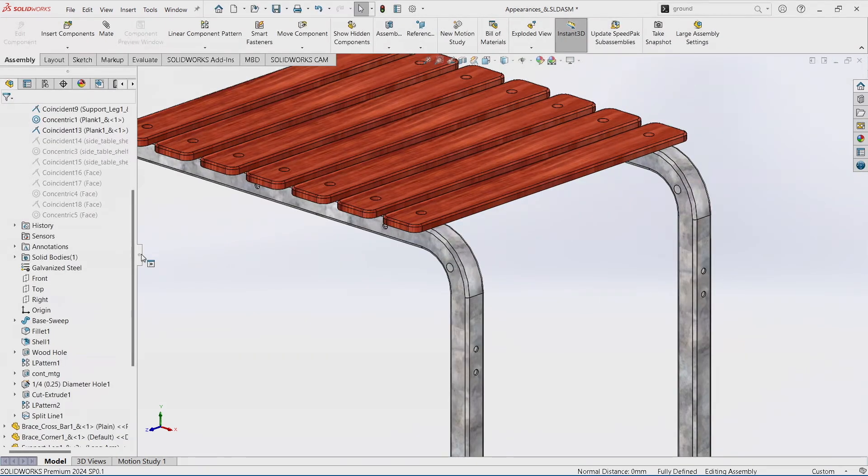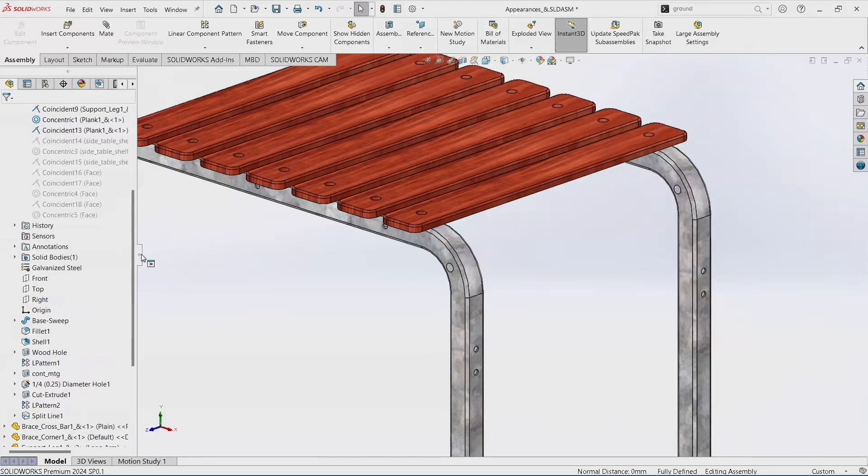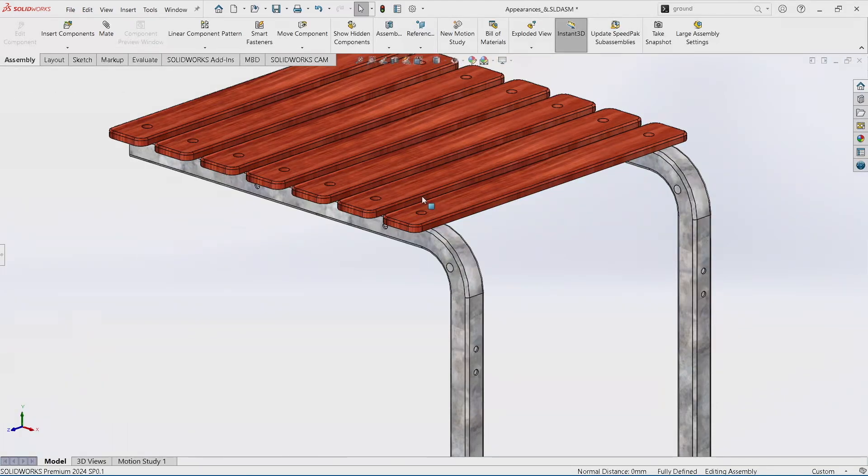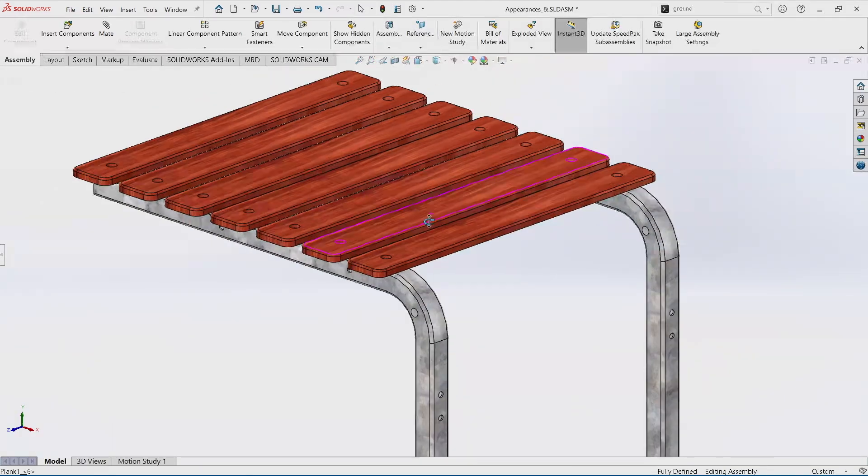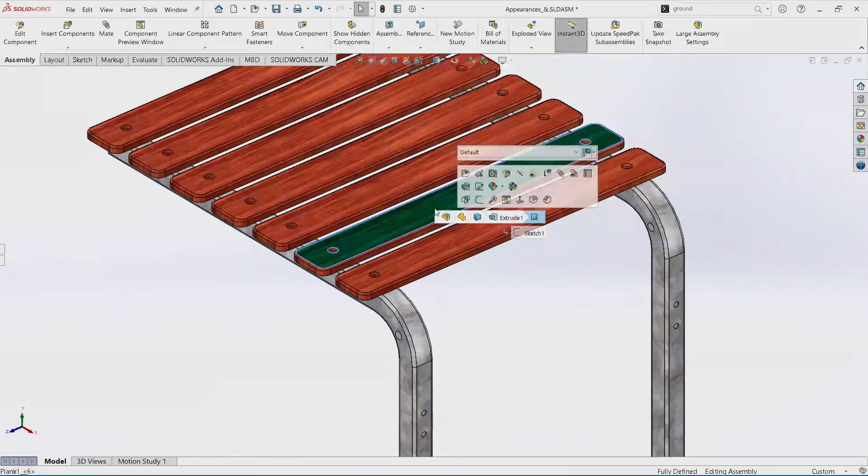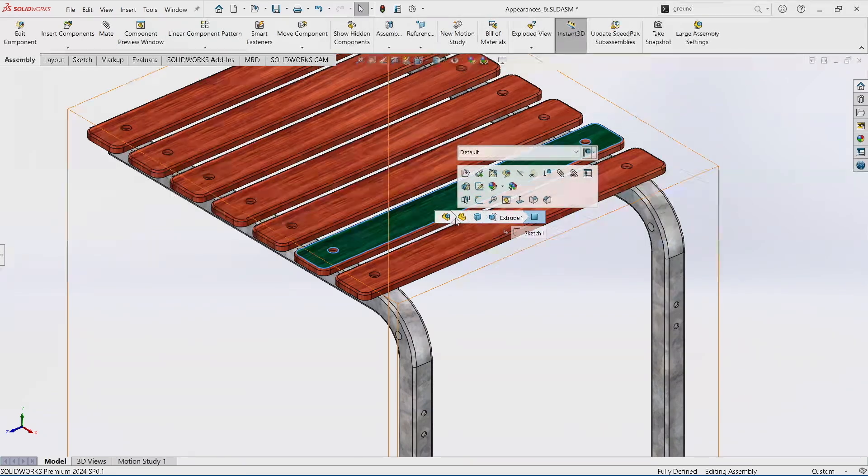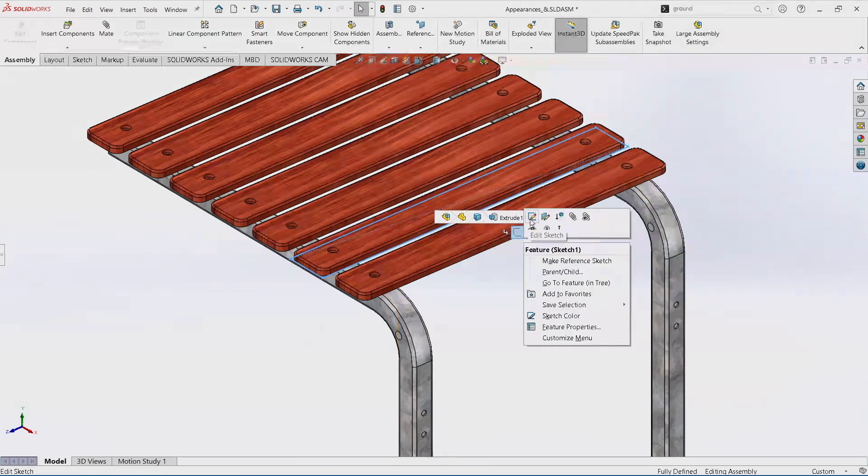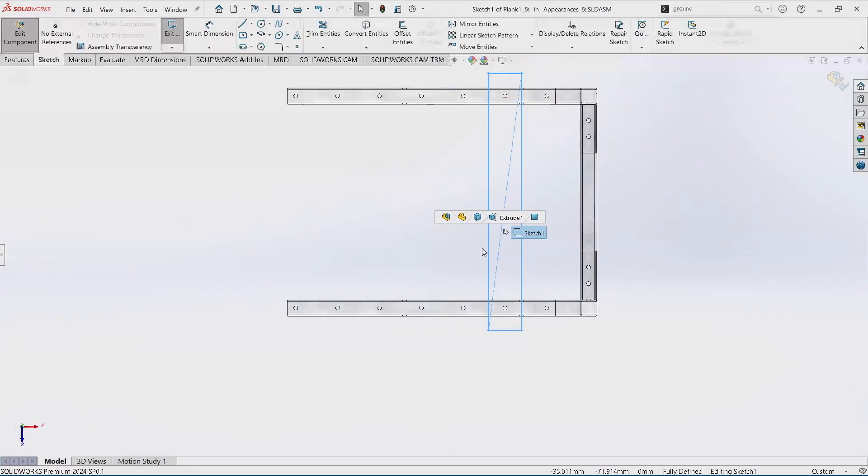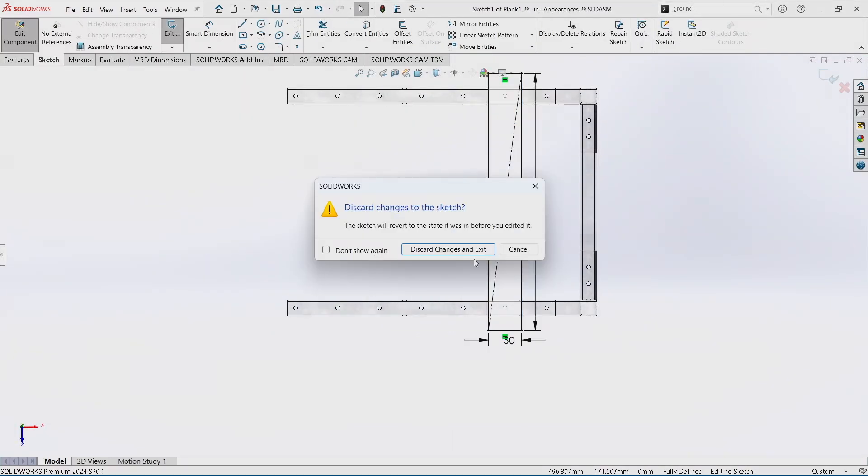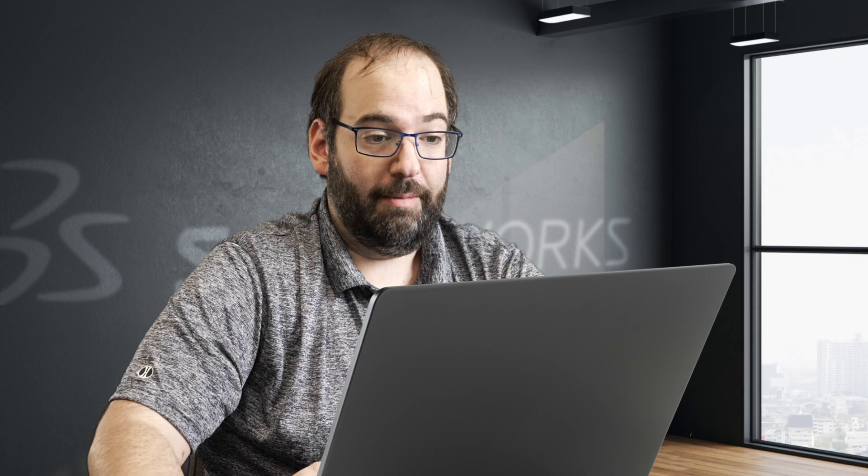And that's basically it. That is a quick and easy way to completely do away with your feature tree and get a lot of information and functionality about your parts and features and sketches without ever leaving the central area.